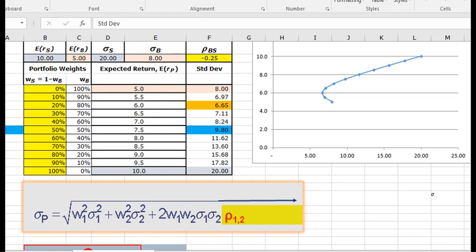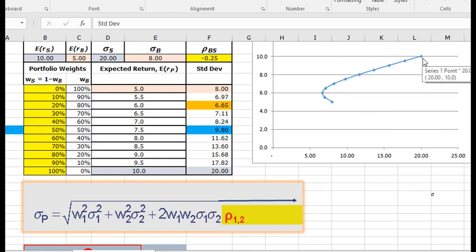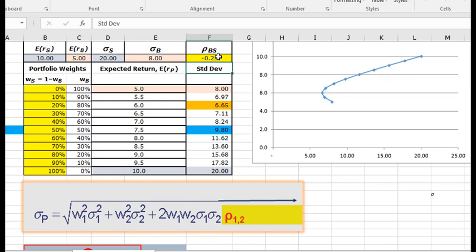So we could plot the bond here 100%, or 100% in the risky asset, the stock up here. And as we combine the different weightings, we have a line that has become curved, because the correlation was less than 1.